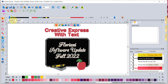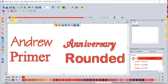The software comes with four different letter styles. Creative Express comes with the Andrew letter style, the Anniversary letter style, the Primer letter style, and the Rounded letter style.